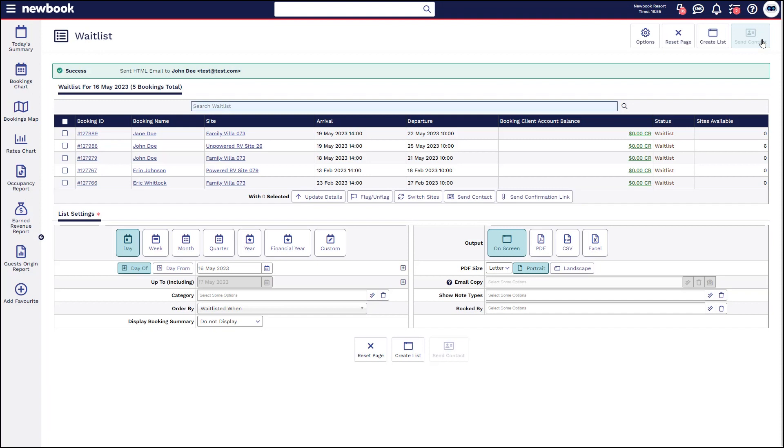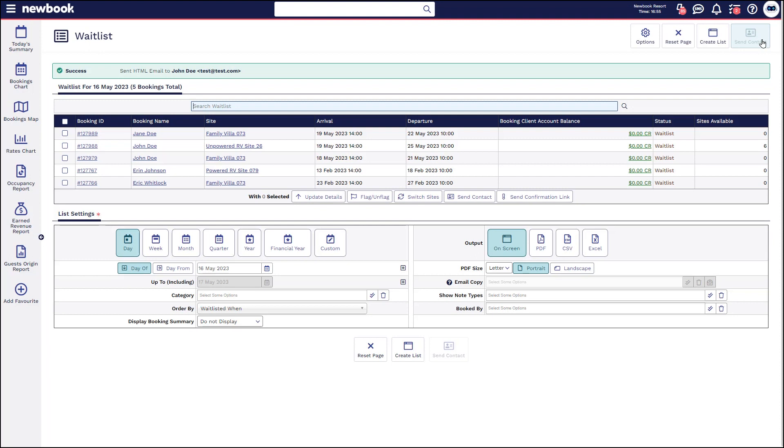If by chance another person has made a booking and it's no longer available the guest will be prompted that the site or room type is no longer available.